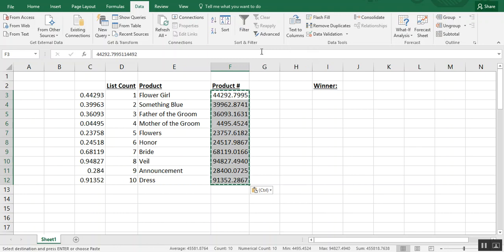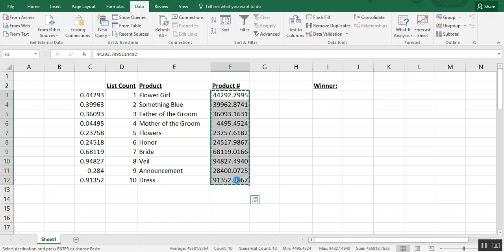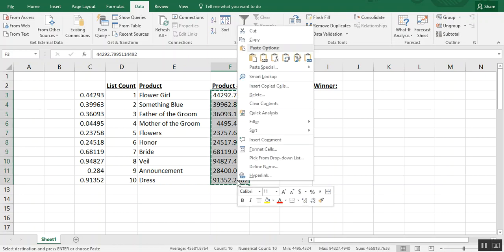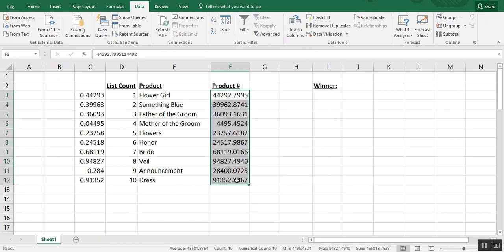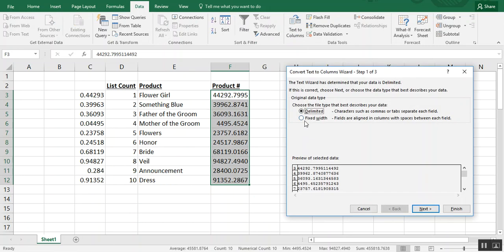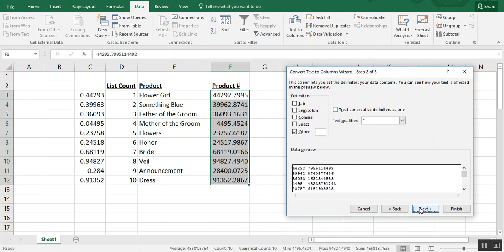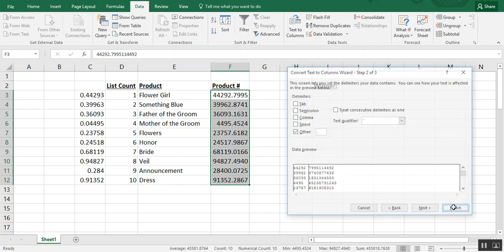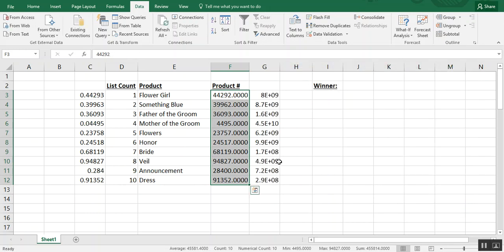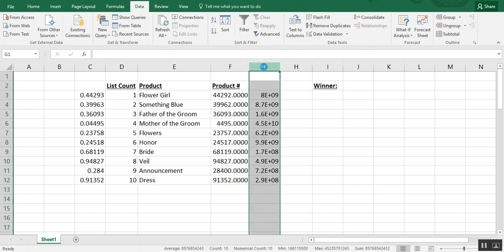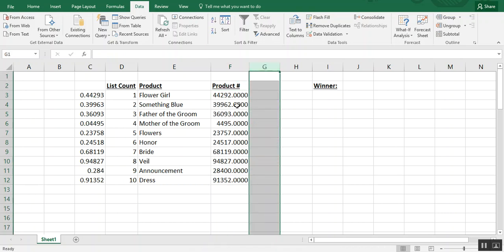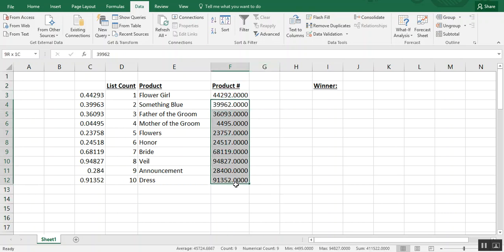So we'll want to also paste those as values. Now we can highlight, we're in data, text to columns, delimited, next. Choose other because we're not using tabs, semicolon, comma, any of those, and just make sure your decimal point is in this box and choose finish. We can delete this and you see how the decimals are still there but now they're all zeros.